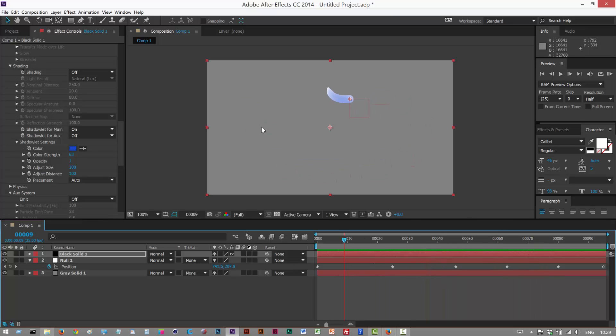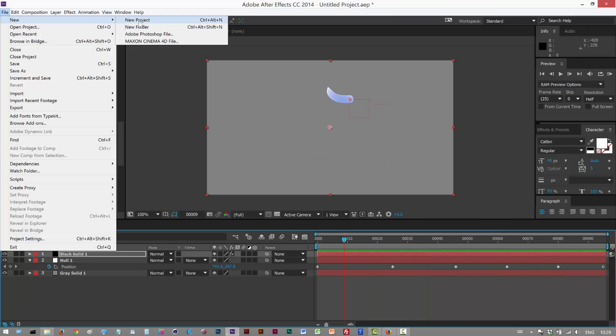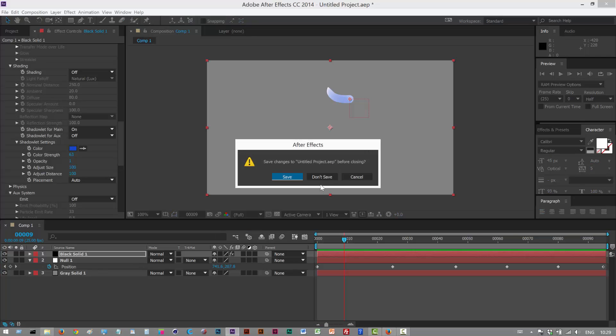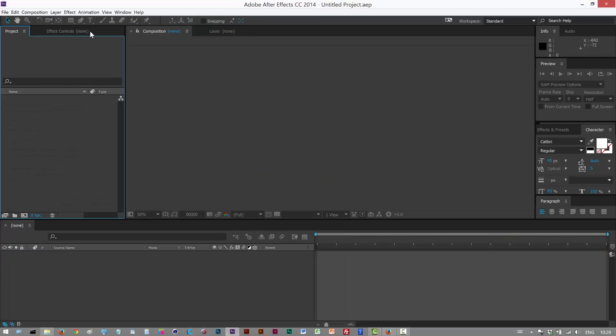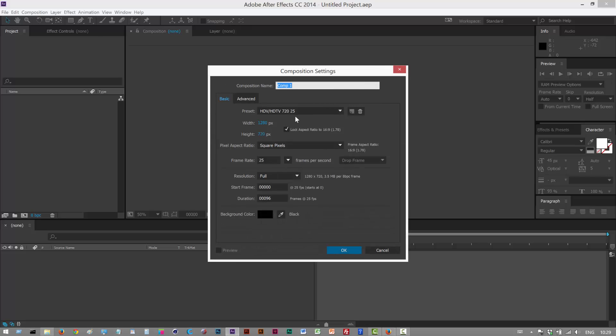Okay so I'm just going to get started with a fresh scene. I'm going to go to File, New Project. I won't save this. Composition, New Composition. 720p, 25 frames a second. Duration, 99 frames. That's fine.